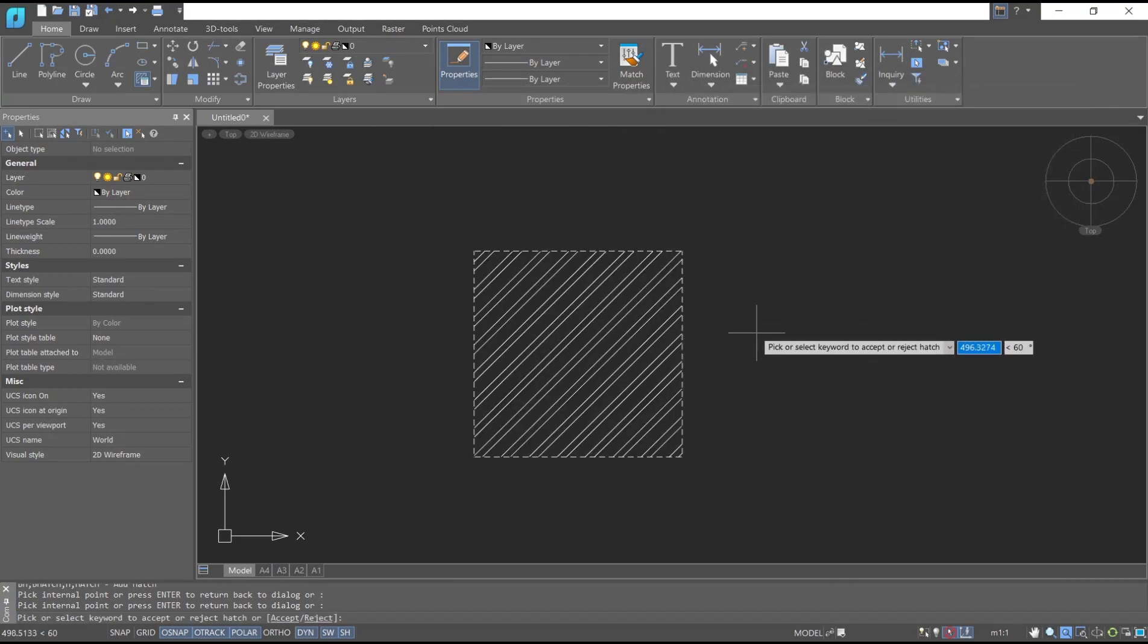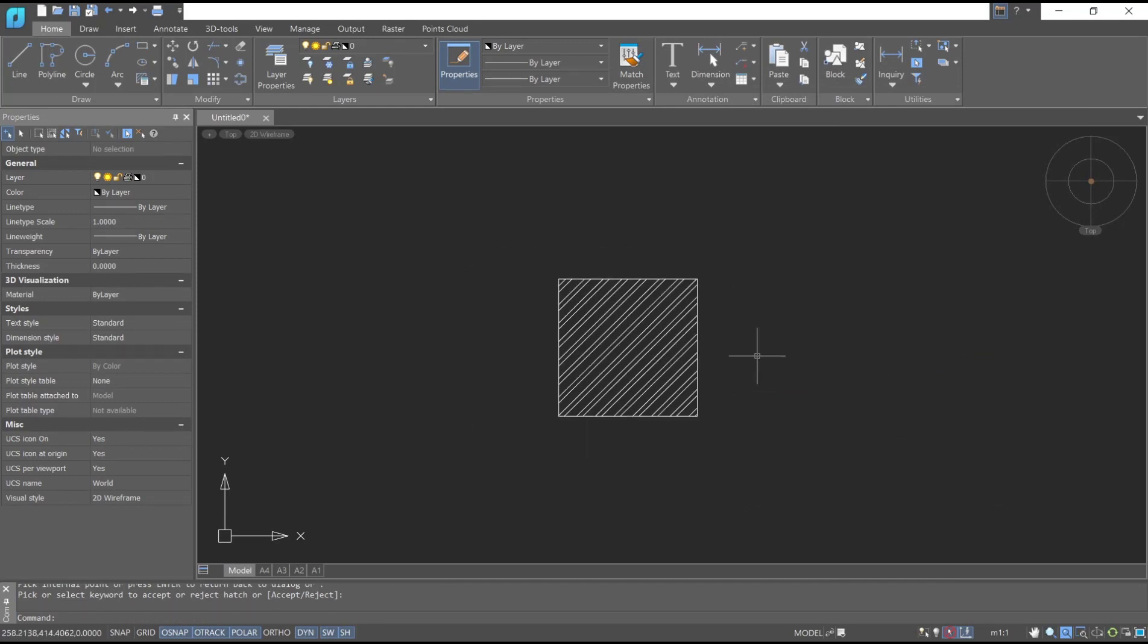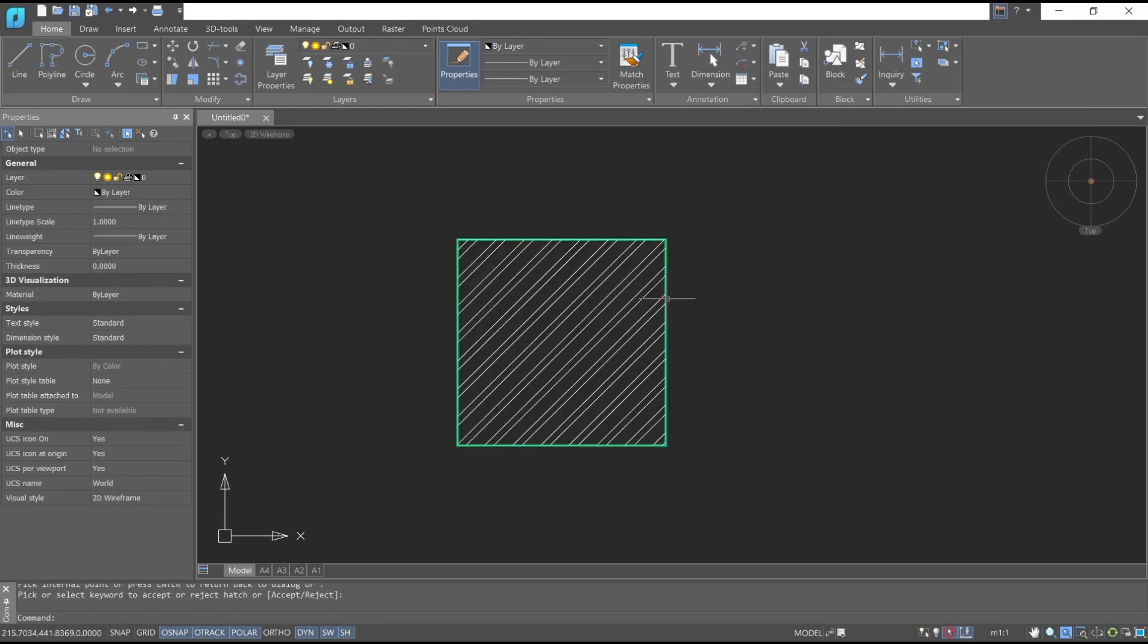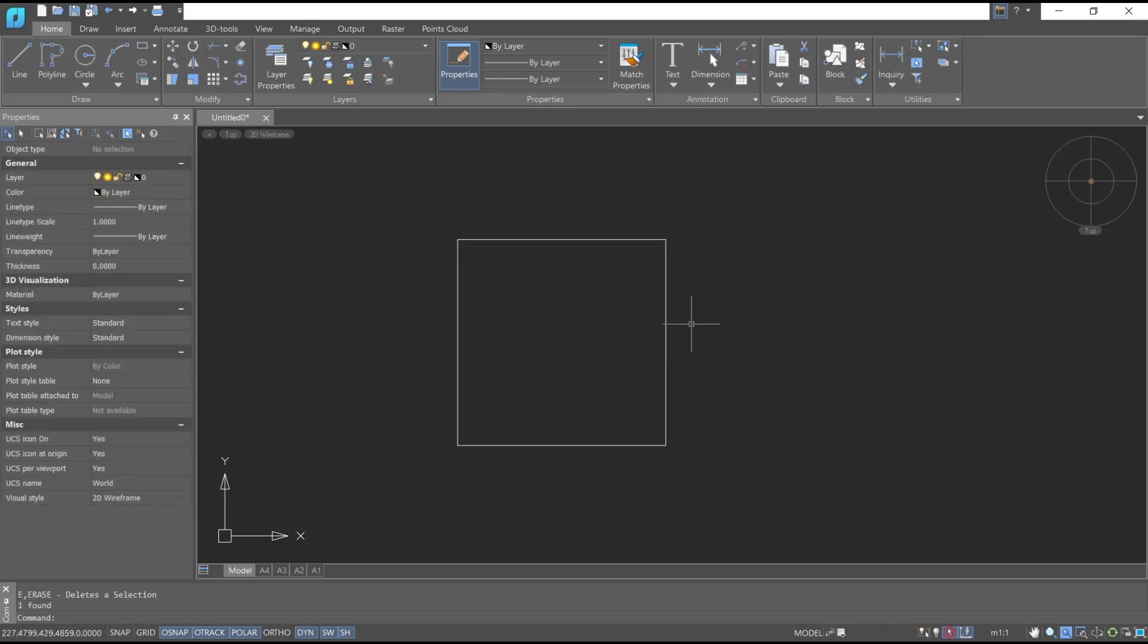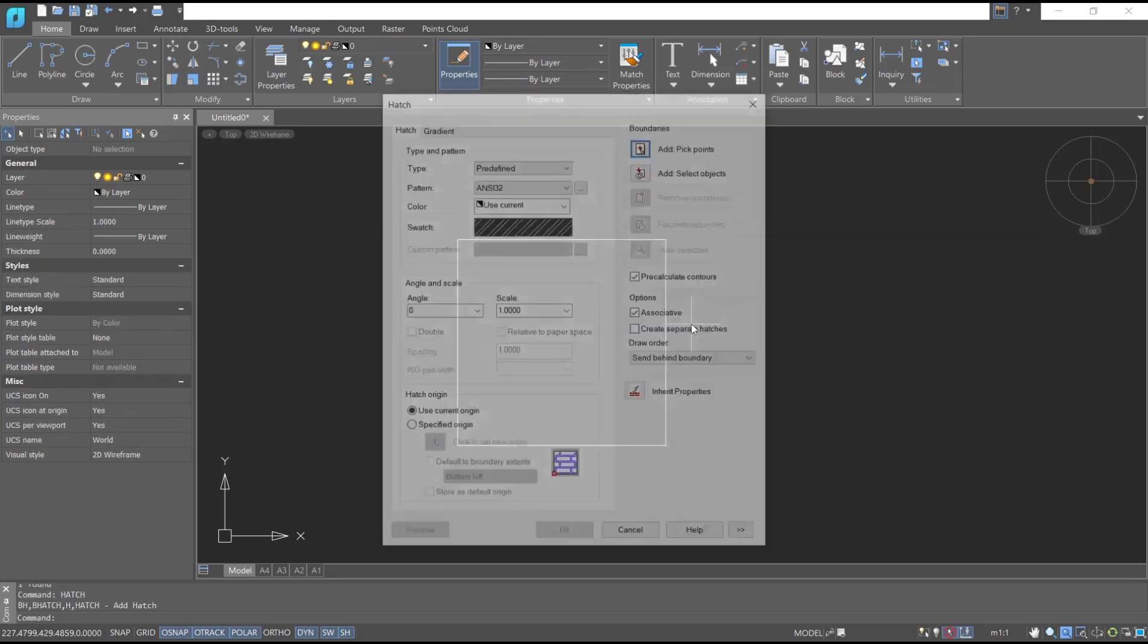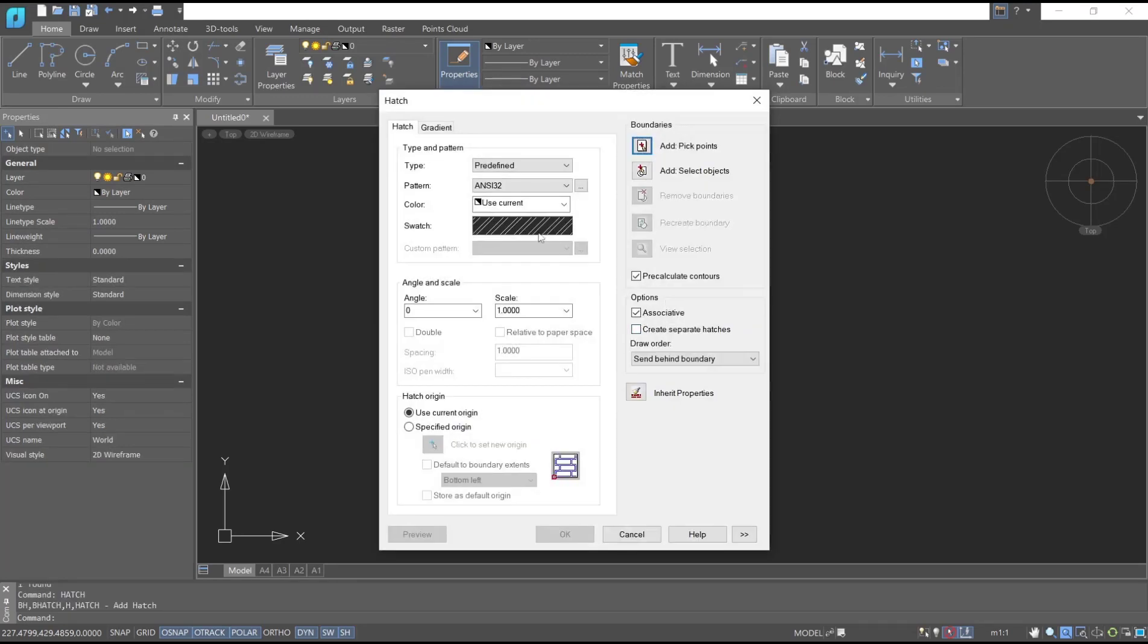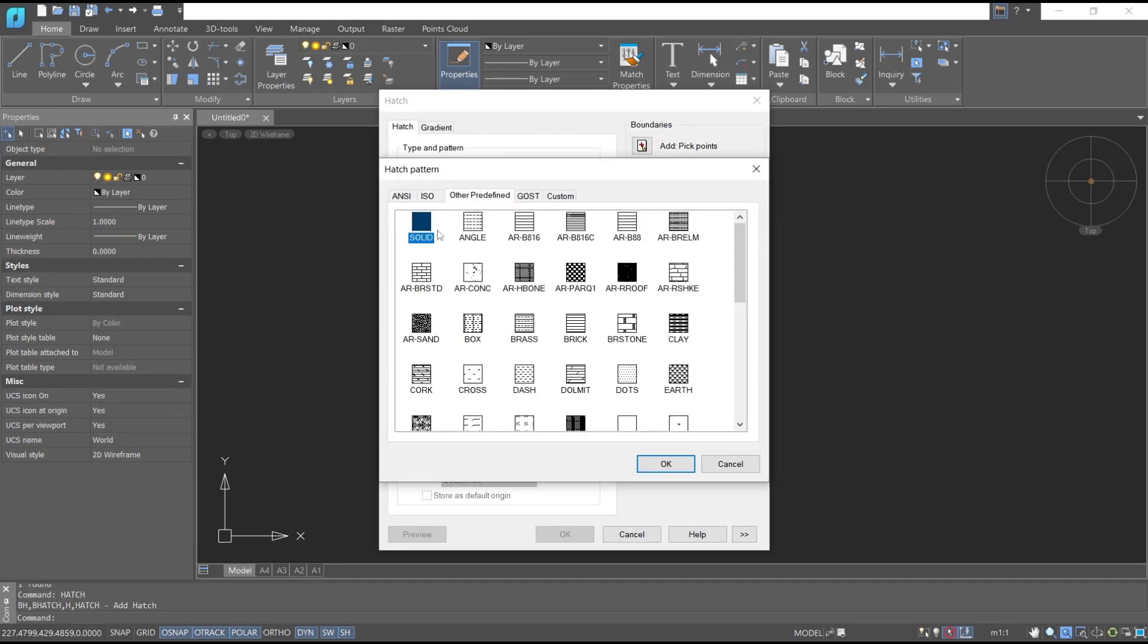And if you don't, you can press enter so it will automatically fill this rectangle. I will select again this hatch, you can delete, and now you can type hatch, press enter. I will change into solid like this solid option.